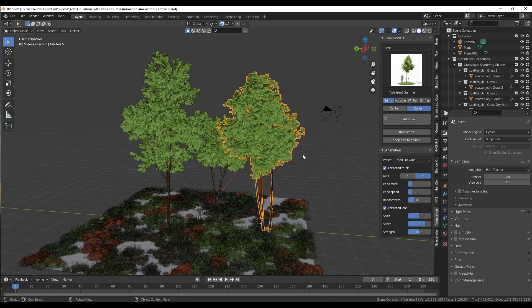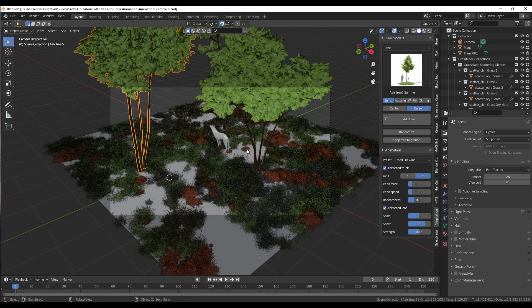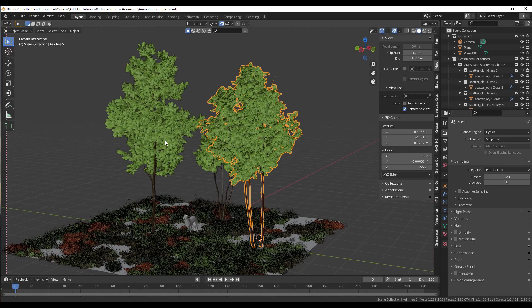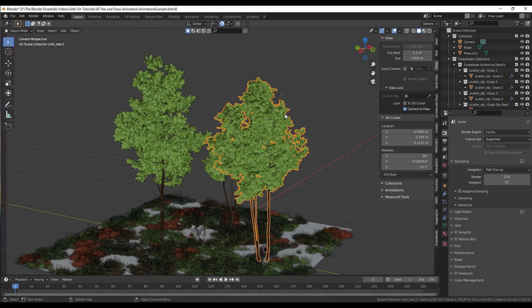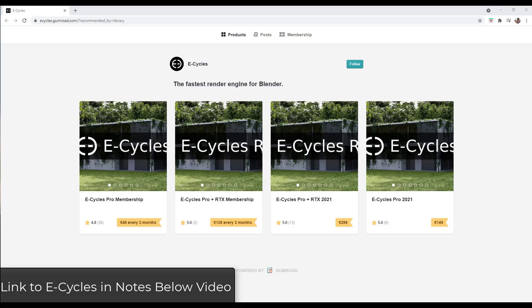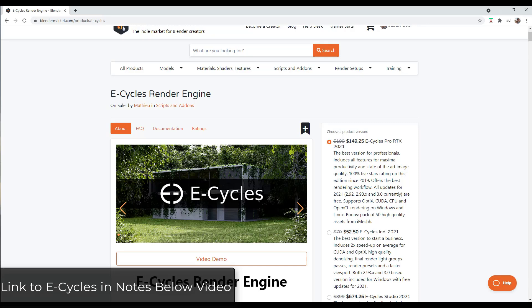Then we can go ahead and set up our camera. I'll hit the zero key, then the Home key, then go to View and lock my camera to view. I just want to set my camera up so you can see the trees moving. Before I render any animation, I want to do a test render to see what the trees are going to look like. We'll just click over into rendered mode and adjust so that the trees fit in the scene, then we can render out an animation.